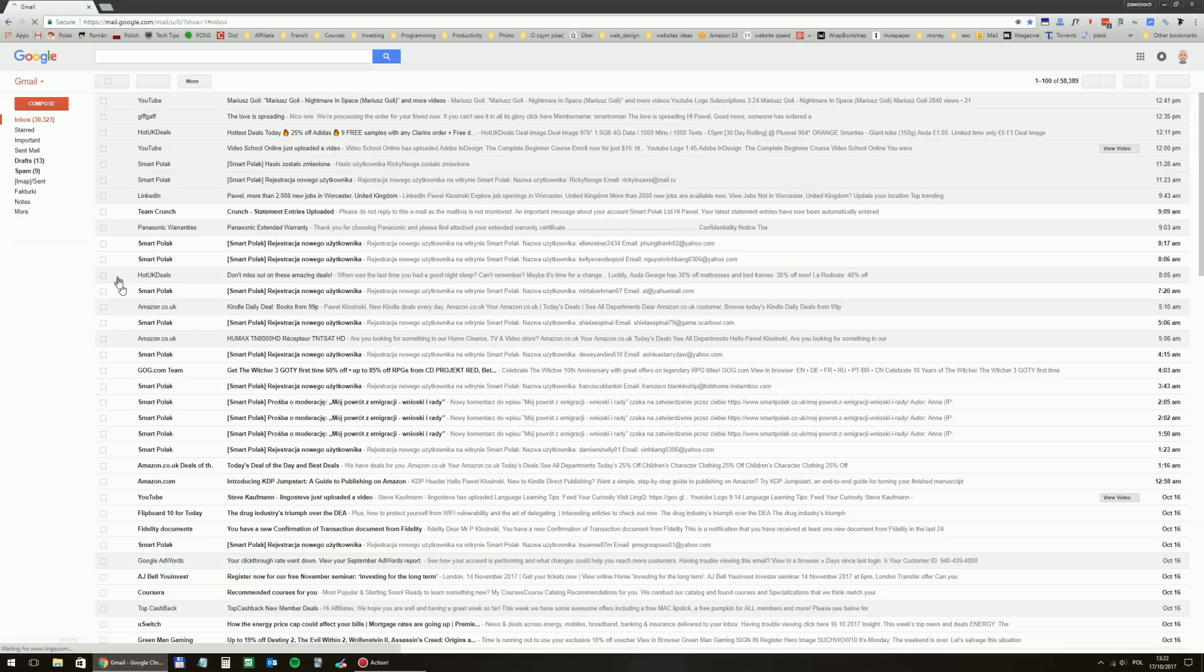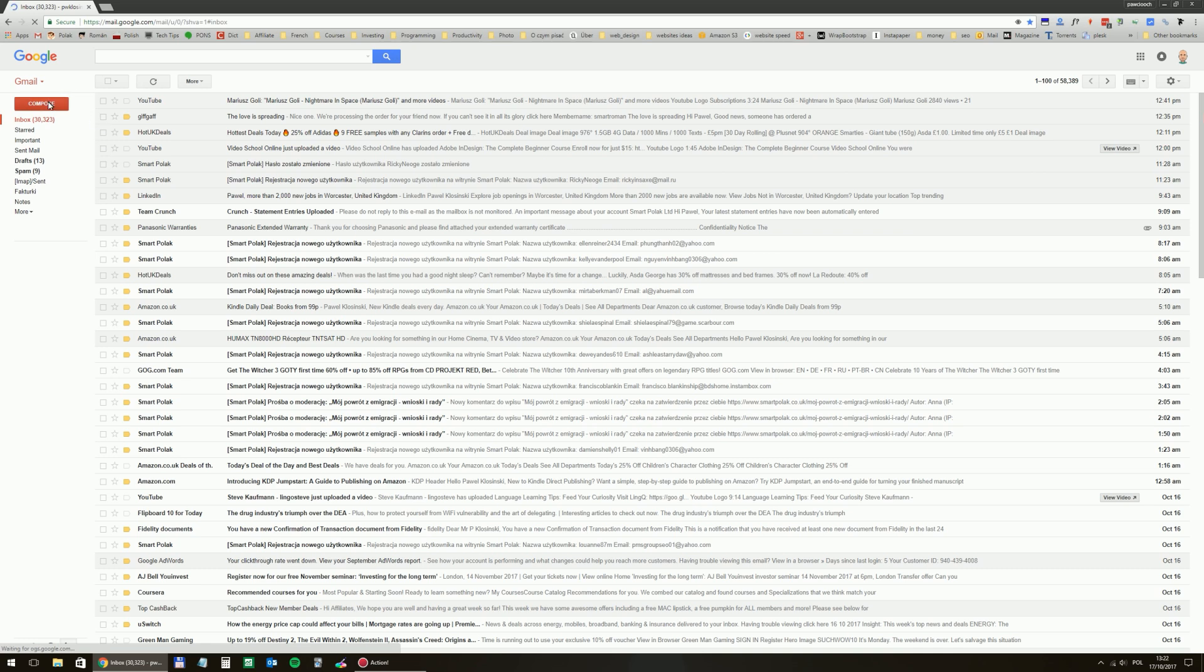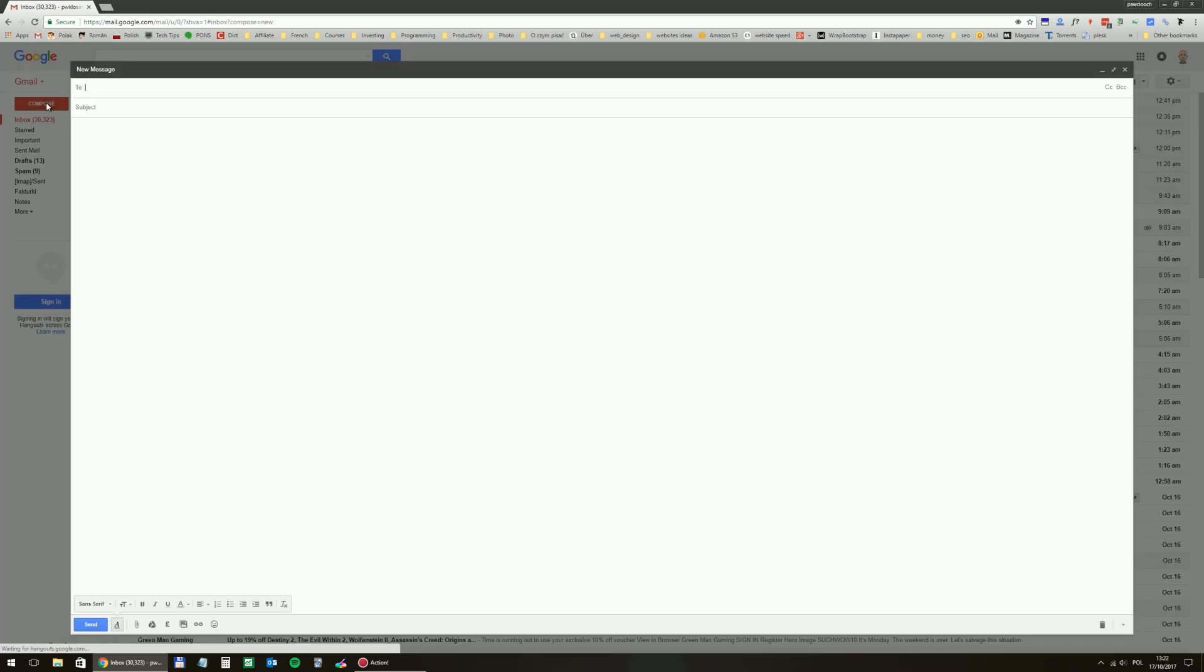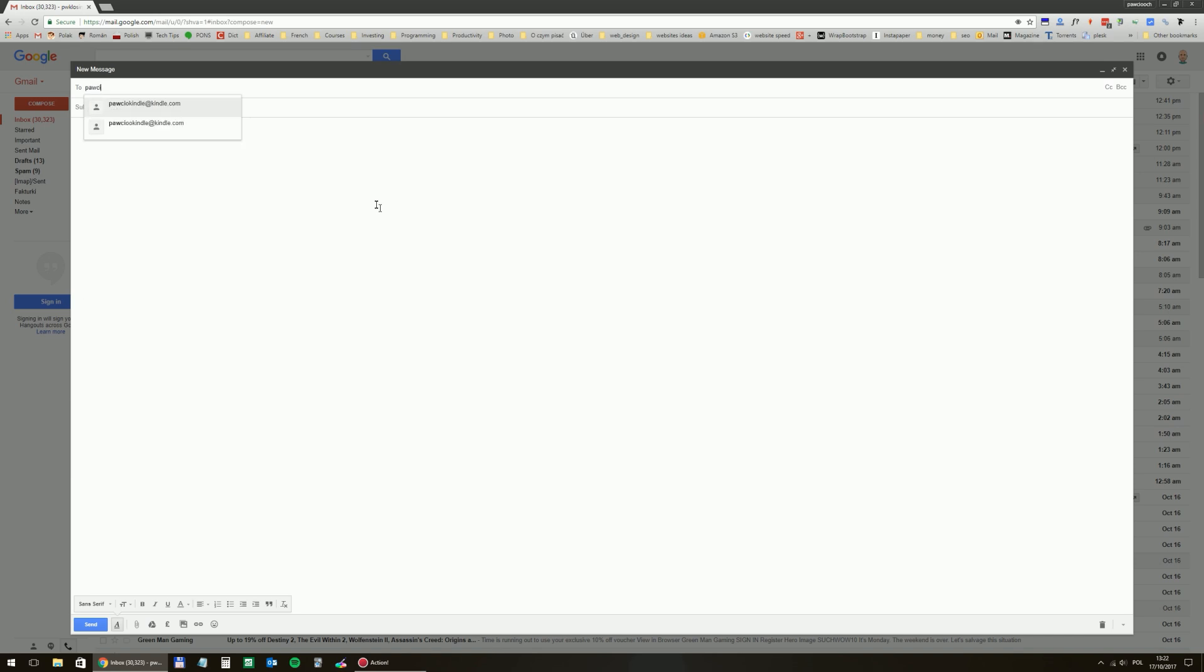So now I will go to my Gmail account, click on compose and then I will use the email from my Kindle device in this field too, so I will be sending the message to that address.